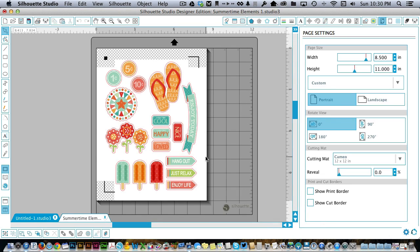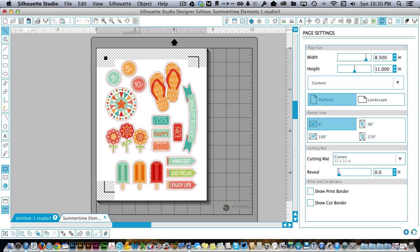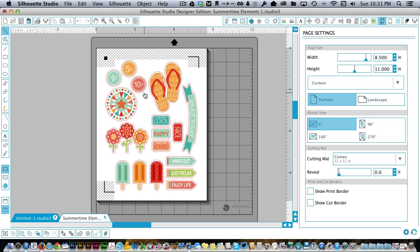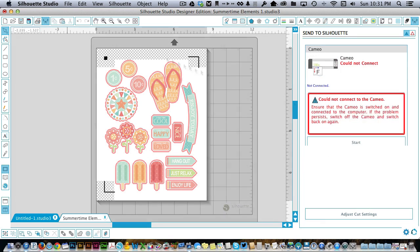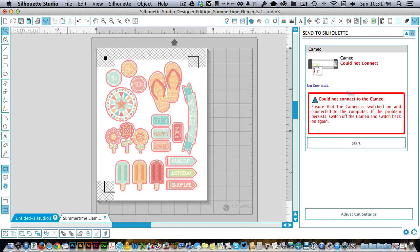So the images will print out on your paper. Then you're going to put the paper on your cutting mat directly in the top corner how it's shown here. So I used a 12 x 12 mat. So I put my 8.5 x 11 sheet of paper up in that top corner and I fed it into the machine. I'm going to load it into the machine and then I'd come up here to this button that says Send to Silhouette. I'll hit that right here. It's saying it can't connect because I don't have my Cameo on right now, but that's okay. Yours will be connected and you'd hit Start.